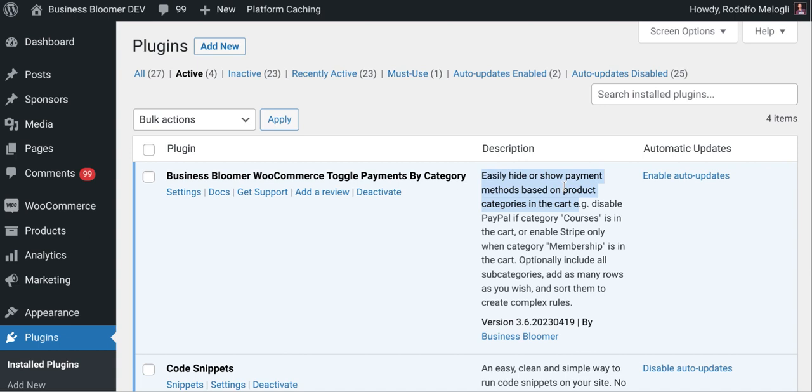For example, you can disable PayPal if category Courses is in the cart, or maybe enable Stripe only when category Membership is in the cart.